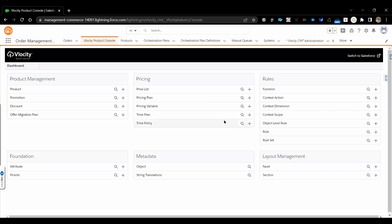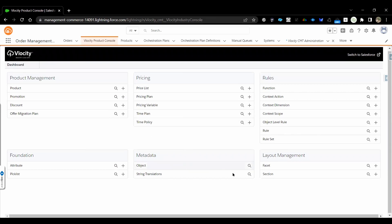Time Policy and Time Plan are mainly related to when a particular product or promotion should start and when it should end. We will have a separate session on this when we deal with promotions and go through all of this in detail.